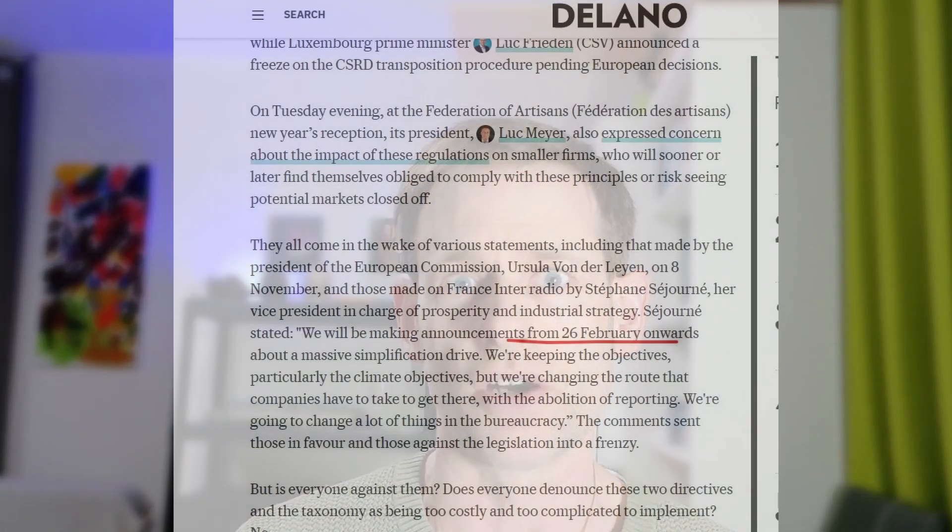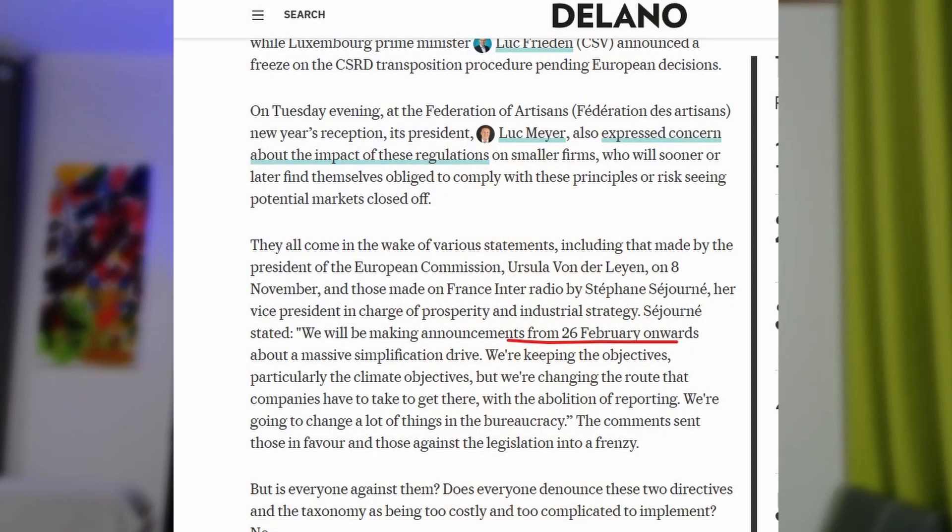The particular pieces of legislation they were looking to adapt were the CSRD, the CSDD, and the EU taxonomy. Now, the date for when we are expecting to see something more firm from the Commission is the 26th of February, so put that in your diaries.